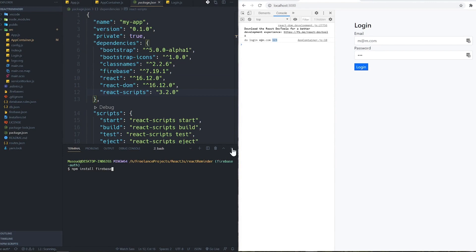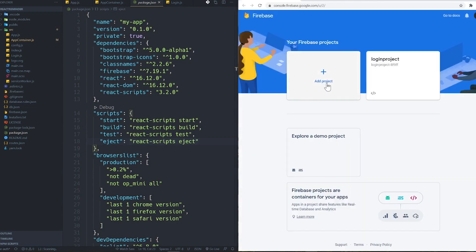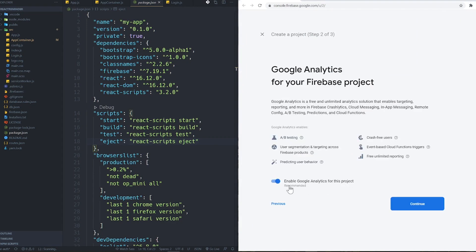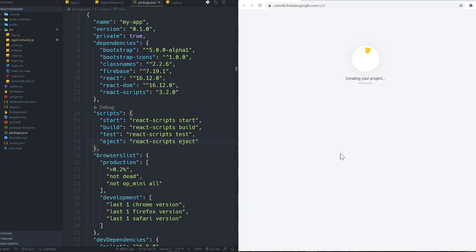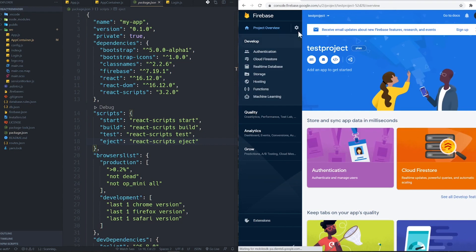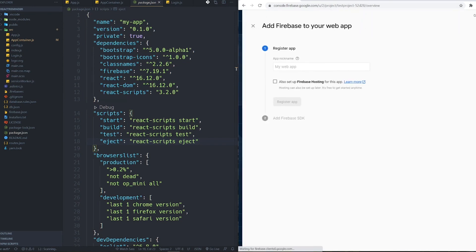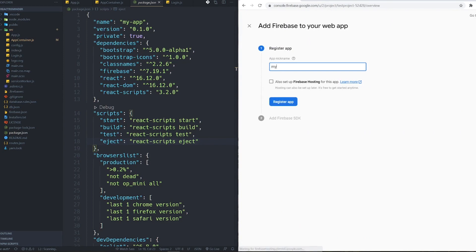After installing it, go to the Firebase console and add a new project. I'll name it 'test project', click continue, skip analytics, and create the project. After a few seconds the project is ready. Then we need some API keys — to get them, add an application inside the project. Choose Web, name it 'my authentication', and register the app.